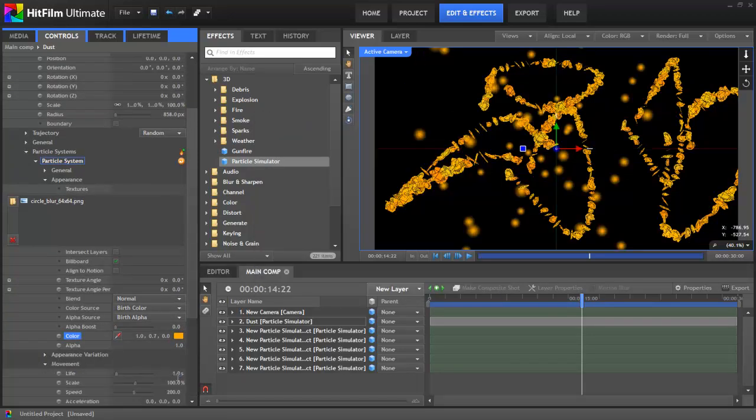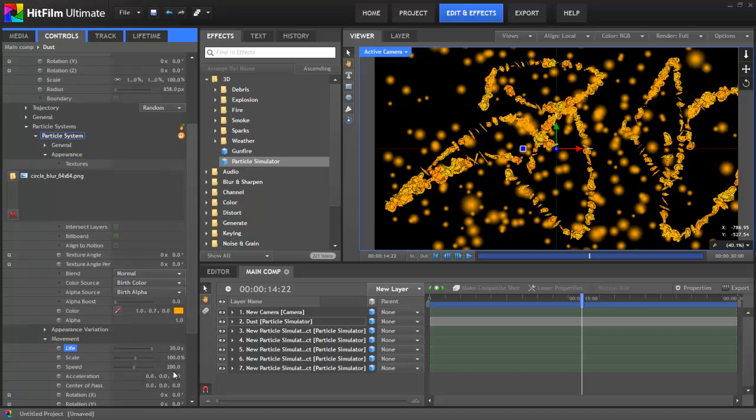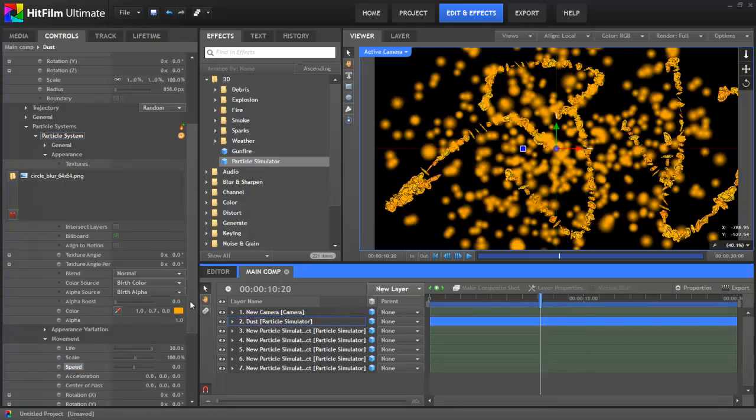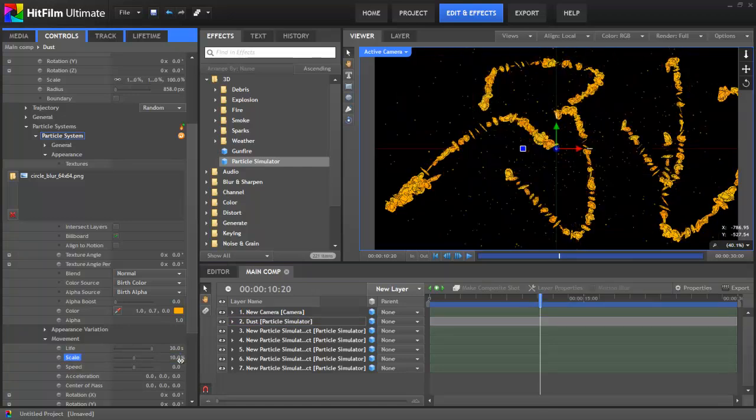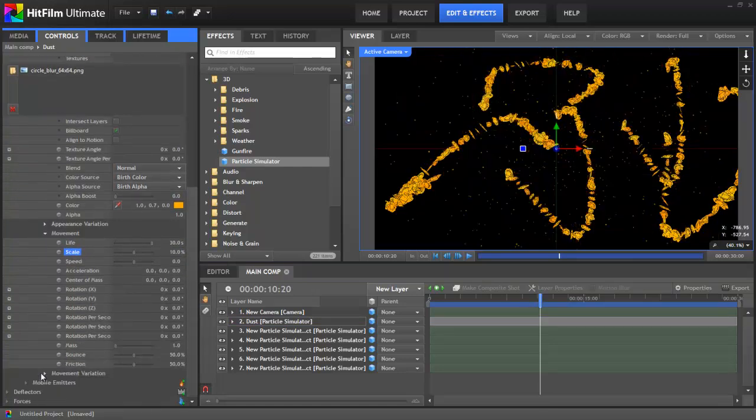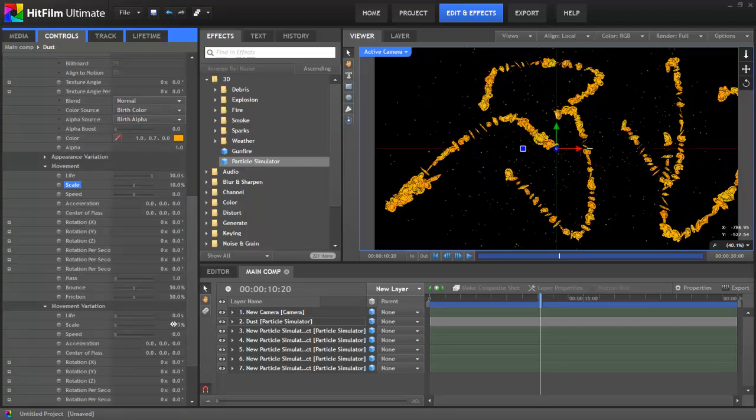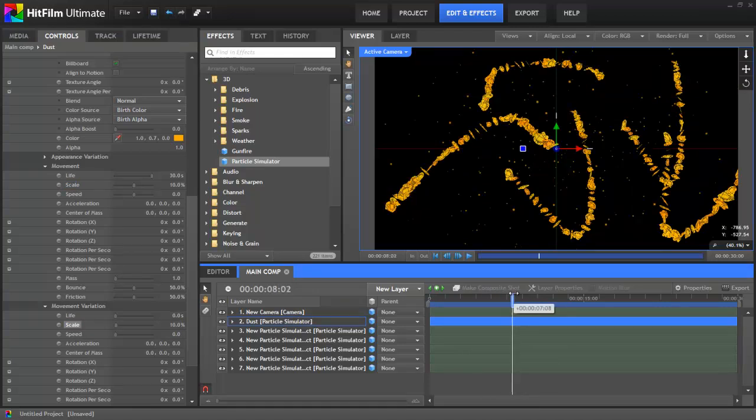In the Movement group, let's increase the Life to 30 seconds to make sure the particles stay on screen. Then drop the speed down to 0 and reduce the scale to 10%. In Movement variation, I'll change the Scale variation to 10% as well. This means that the scale of any individual particle can vary between 0% and 20%.